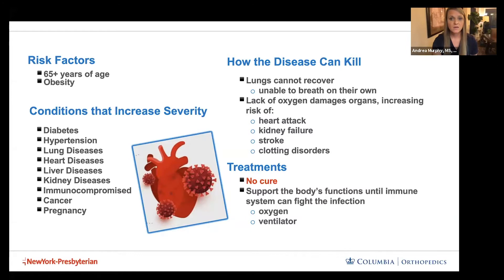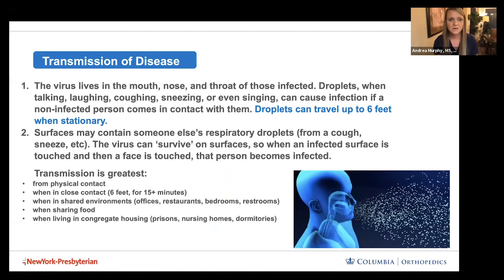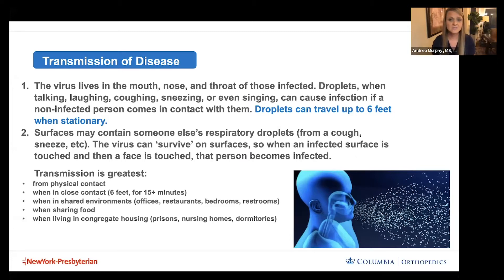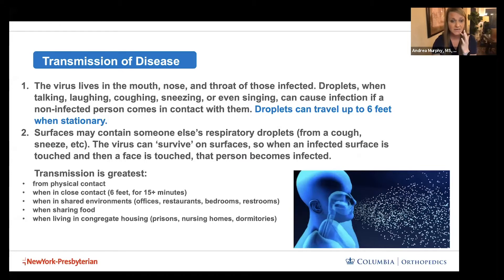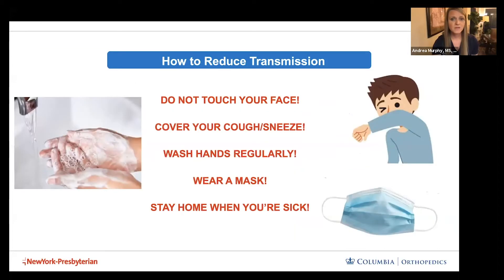The main point about transmission is that droplets can travel six feet when stationary — for example, a child sitting at a desk. However, when a person is running on a field or playing a contact sport and breathing more heavily, droplets travel farther. Transmission is greatest from physical contact in close proximity: closer than six feet for greater than 15 minutes, shared environments, shared food, and congregate housing such as dormitories.